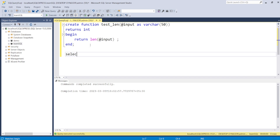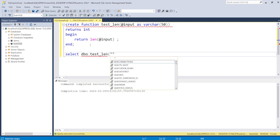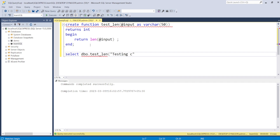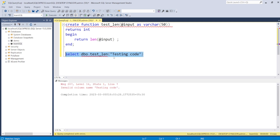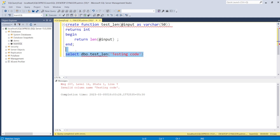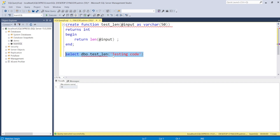We call SELECT dbo.test_length and pass a string. For example, passing a string of 12 characters returns 12. We can see it works correctly. Note that in SQL databases we use single quotes, unlike Power Query where double quotes are used. The function correctly returns the character count.